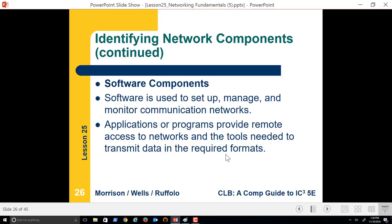Software is used to set up, manage, and monitor communication networks. One example: Microsoft has a product called Server, and in Server we can create a thing called an Active Directory — a directory of users, computers, and devices that we can make available to users on the network, as well as secure. Applications provide remote access to networks and tools needed to transmit data. Inside our operating systems — whether Android, iOS, Windows, or Mac — we have software built in that already knows how to take that data and transmit it to the internet or to another computer.